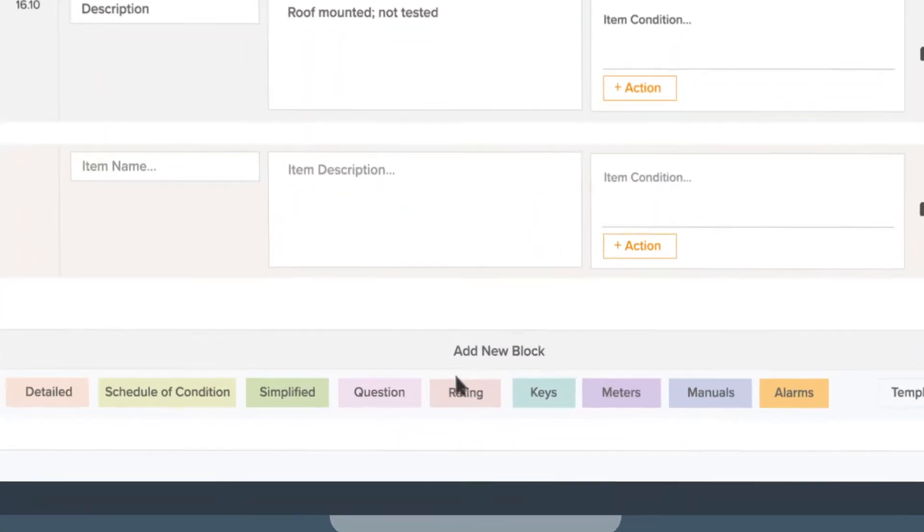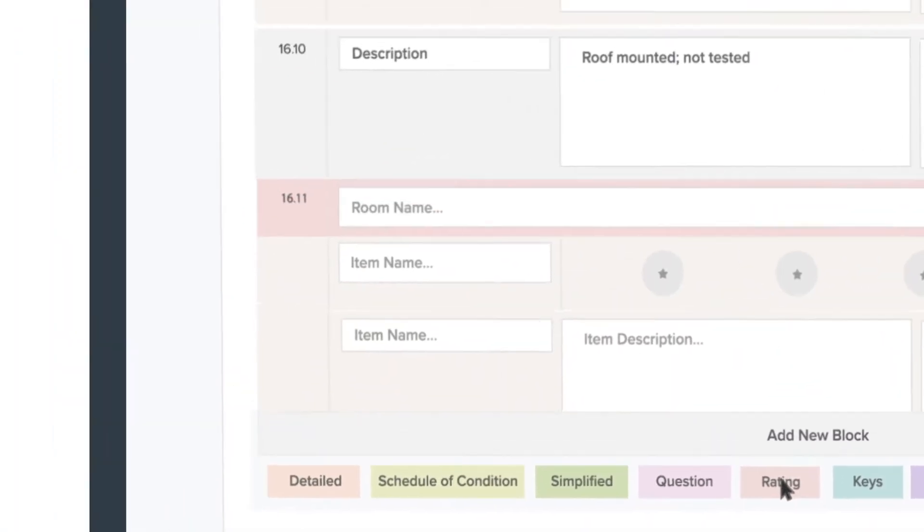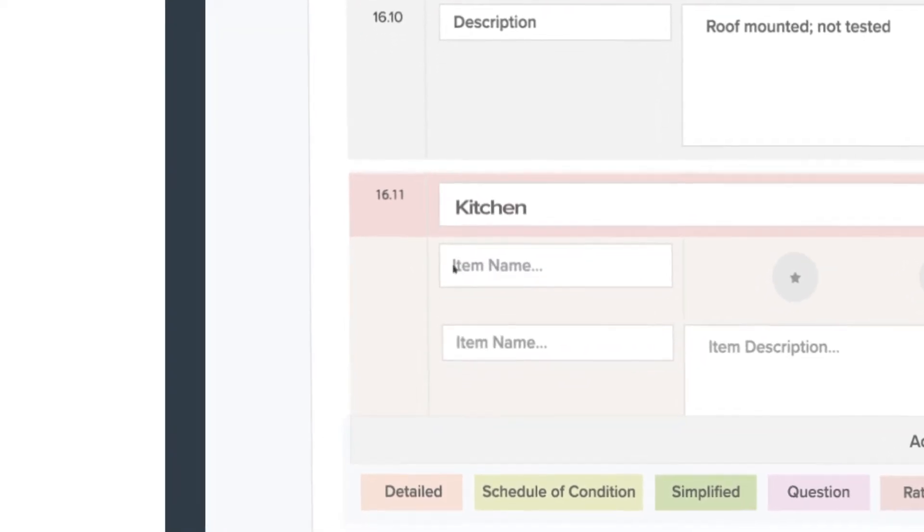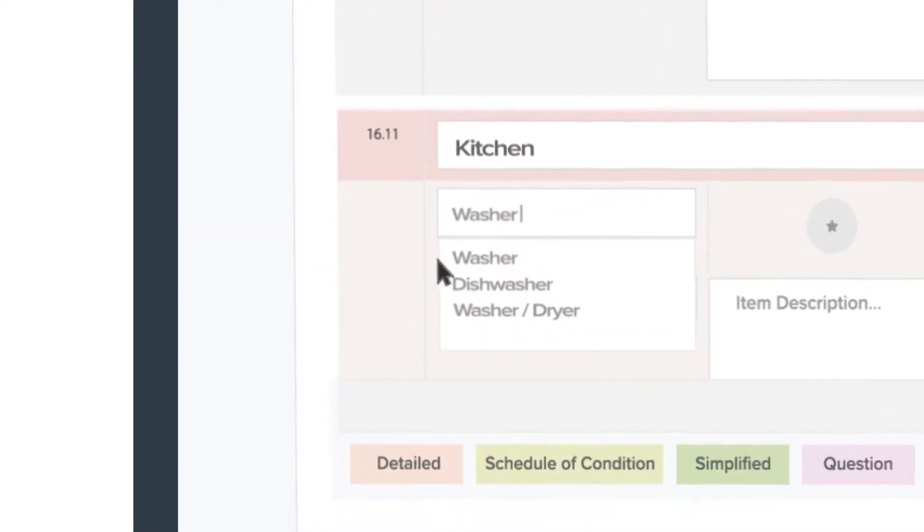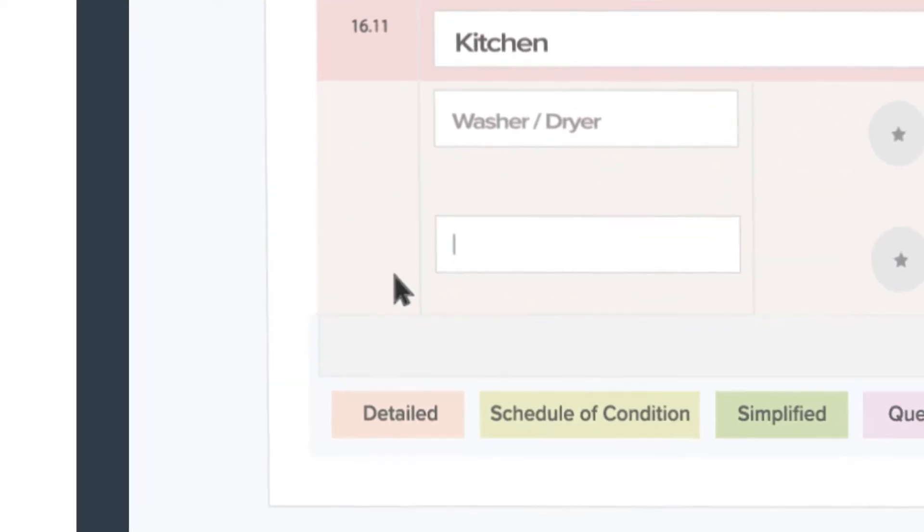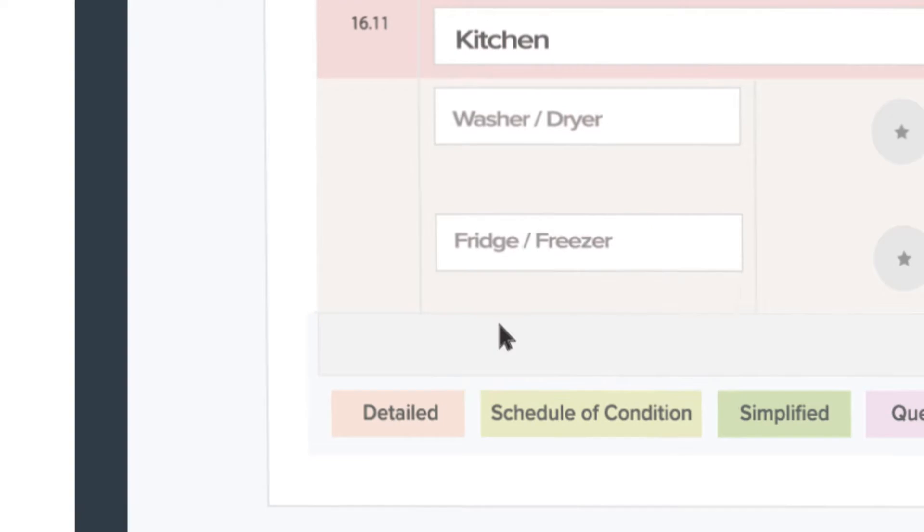Our bespoke template builder is what makes Property Inspect so unique and flexible. Customize your reports to suit your company and the information you want to capture.